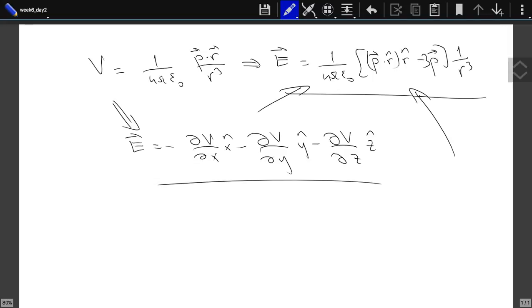Which component do you like? The x component. So Eₓ, if we derive it, this is minus dV/dx.